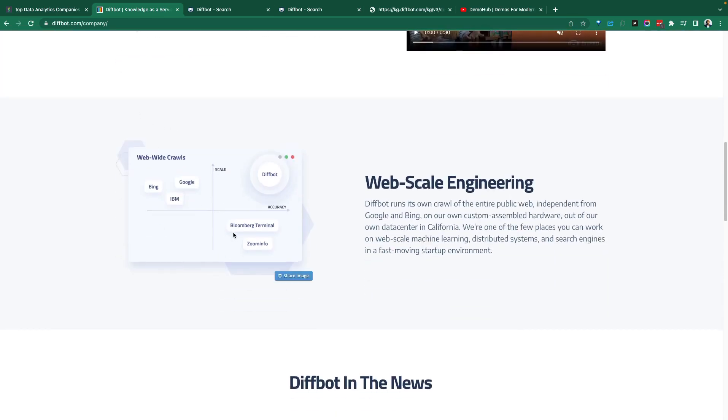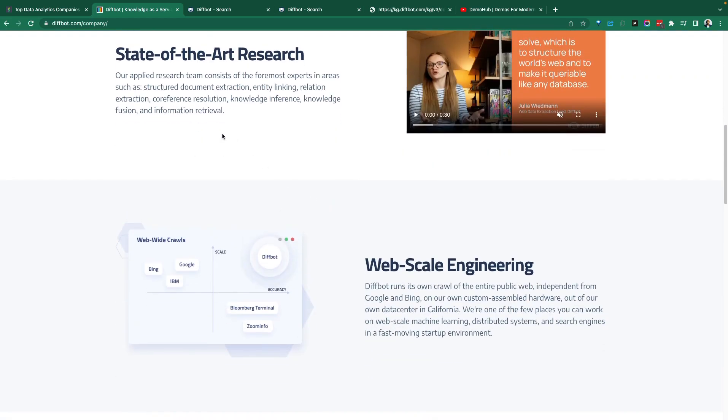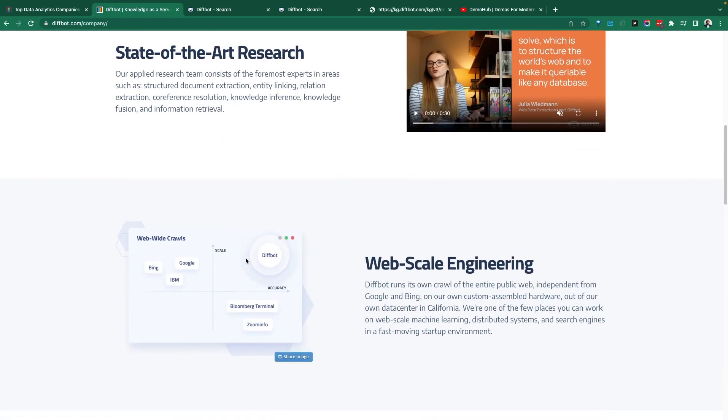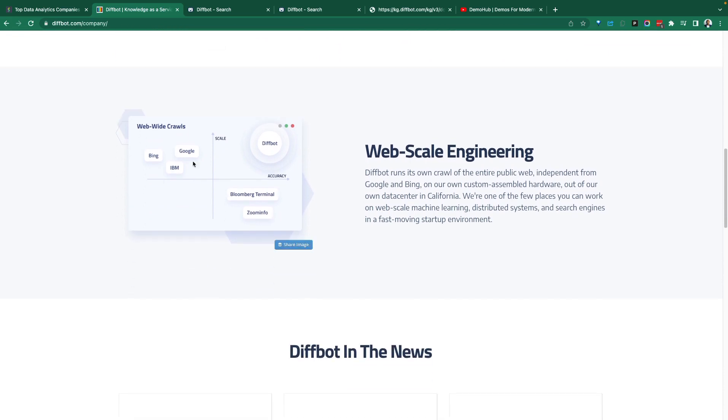Not just building the knowledge graph. They're working on state of the art research. This is how they compare with, of course take it with a grain of salt, but this is how they compare with Bing and Google and IBM.